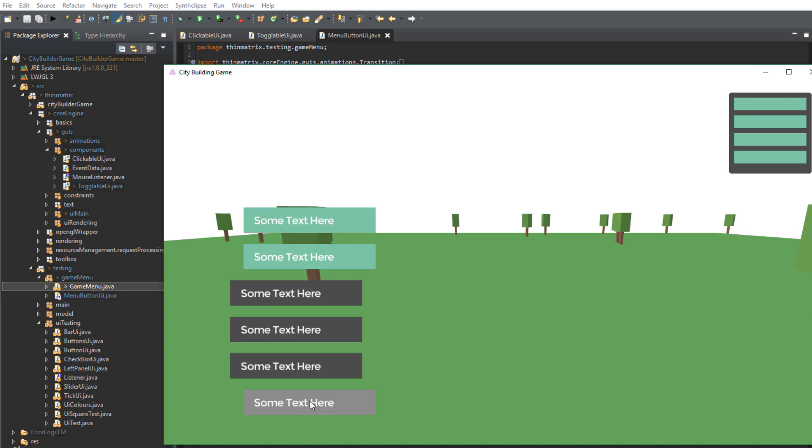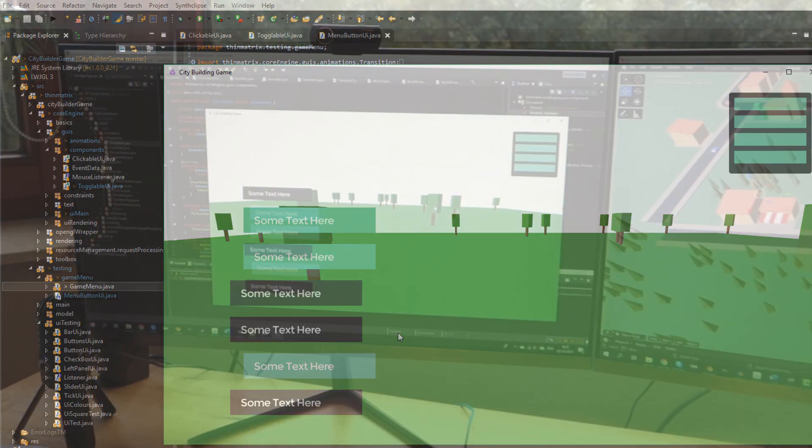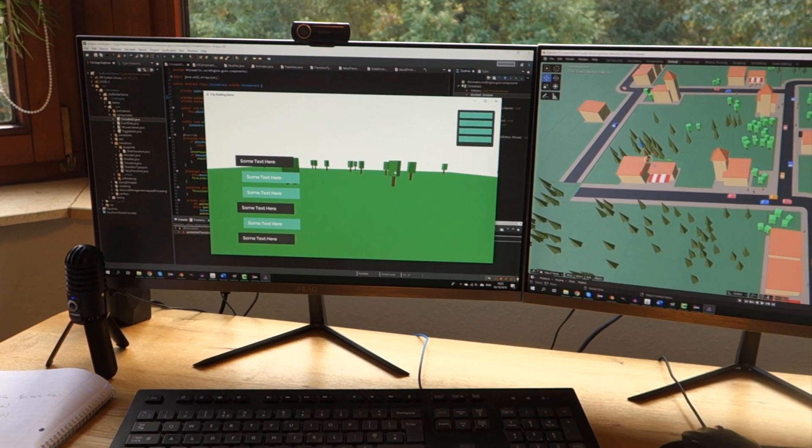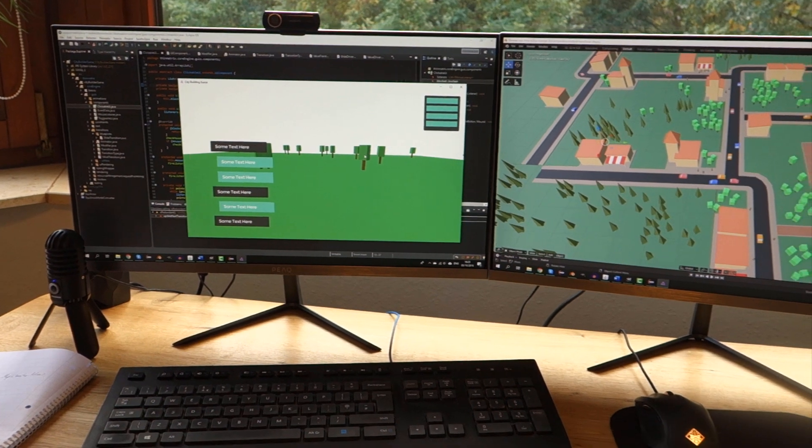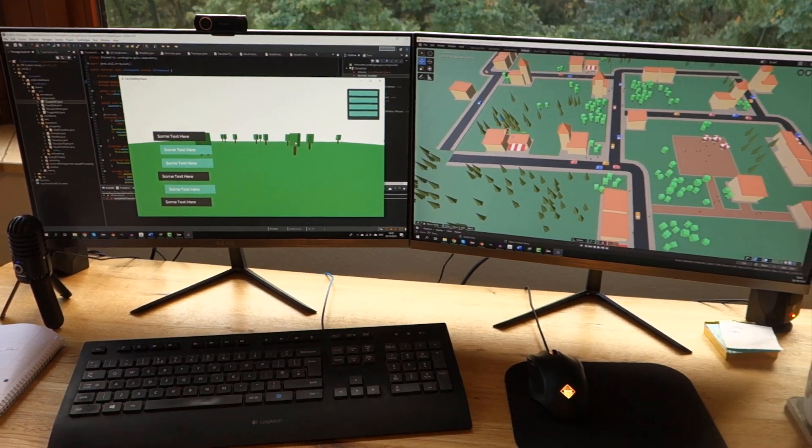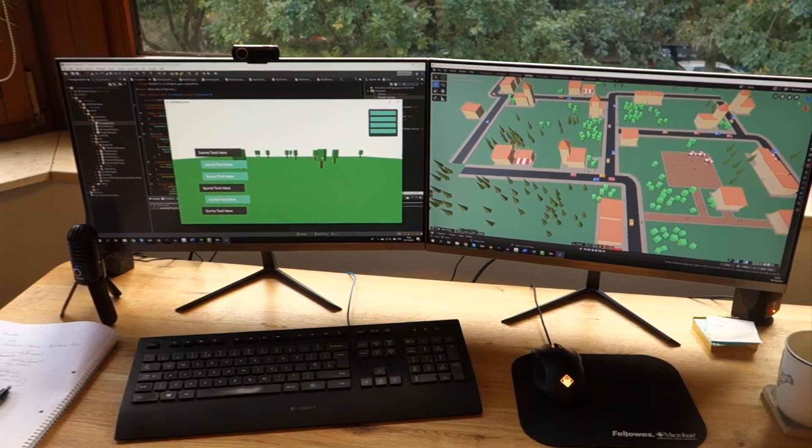I think that's pretty much everything I need to create the main menu now so I'll do that this afternoon but first I'm going into the city to have some lunch.